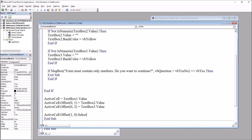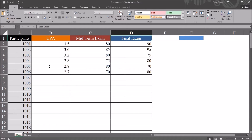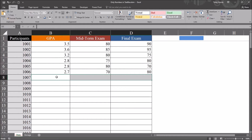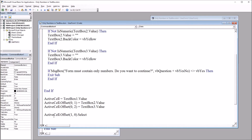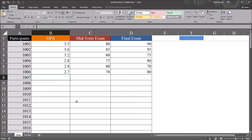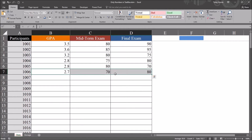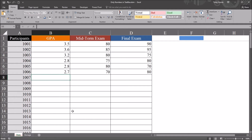This is fairly straightforward: ActiveCell equals TextBox1.Value, then I offset one column for TextBox2 and two columns for TextBox3. So that corresponds — for example, if you select GPA at cell B8, that would populate cells B8, C8, and D8. And then the next cell in the GPA column will be selected using ActiveCell.Offset(1, 0). So after the entry, for example saving these three values, cell B8 becomes the active cell. We press Enter, then B8 is active, so we're ready for the next row of data to be entered.